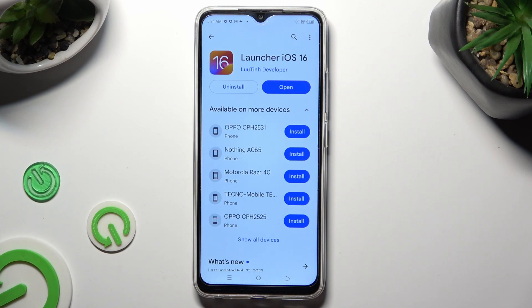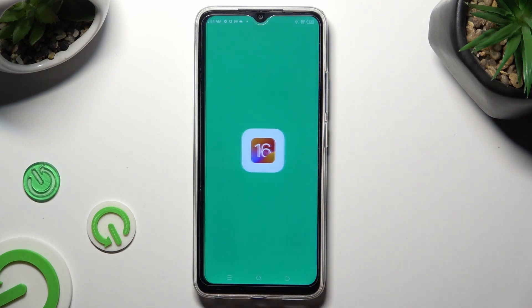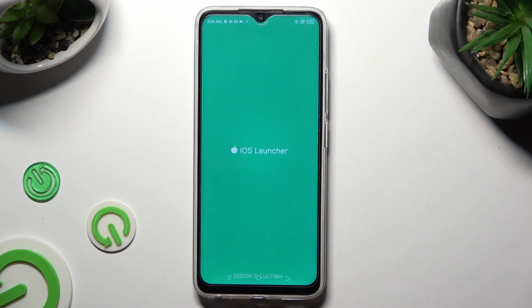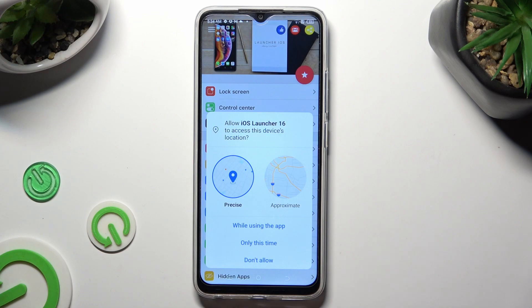When it's ready, open it. In order to use it, select while using the app and allow in all popups.